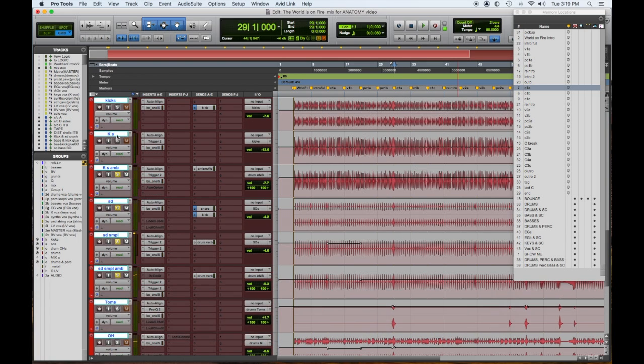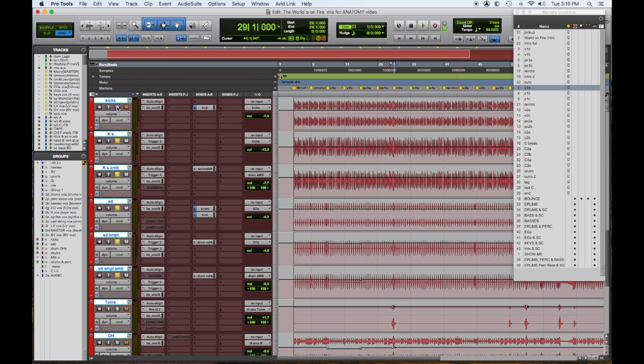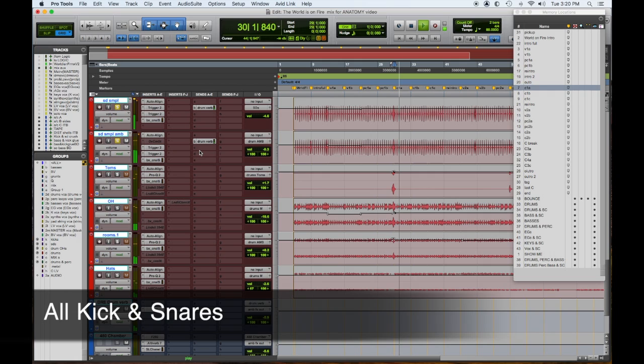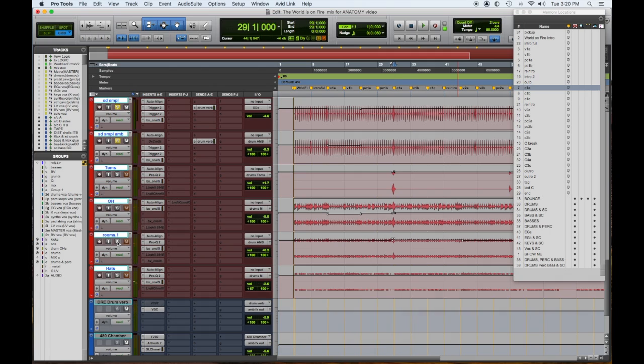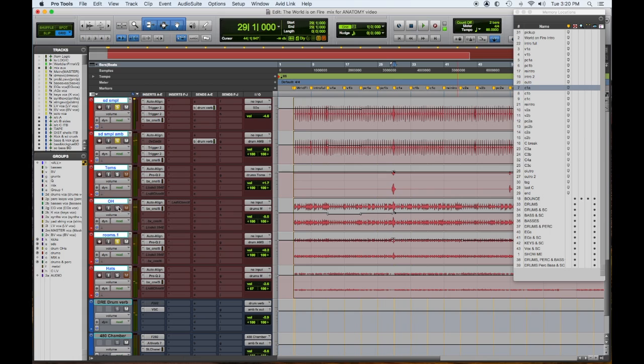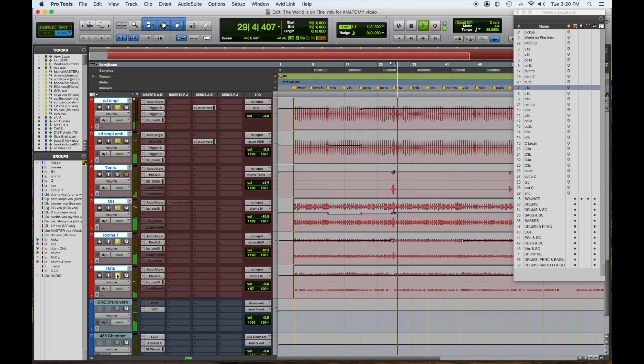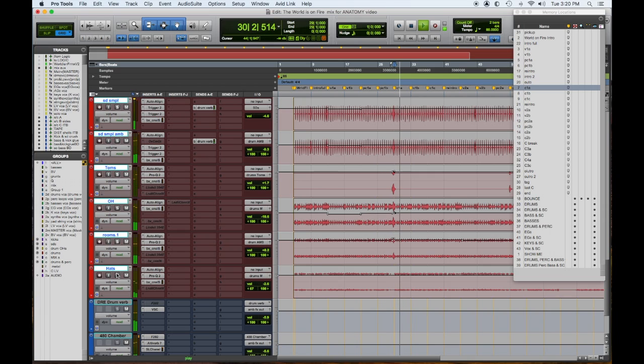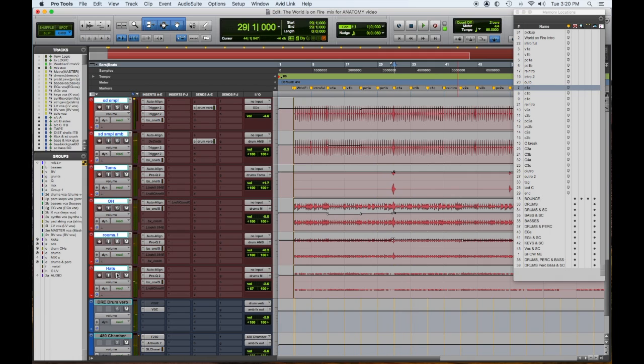And we're going to add the kicks. And I'm going to add the room mics and the overheads and hi-hat. So there's the drums.